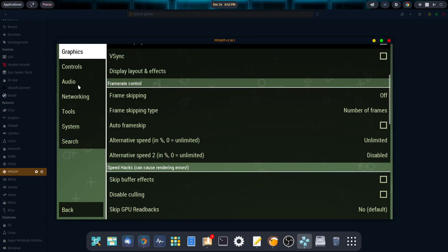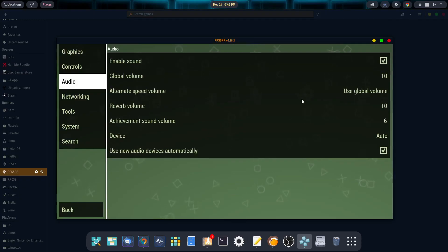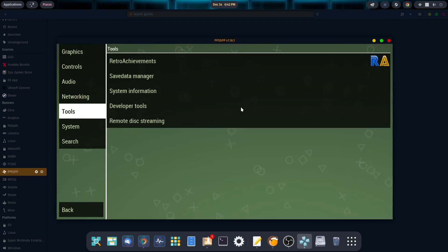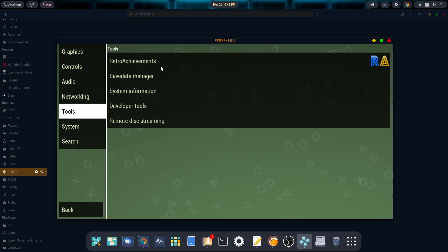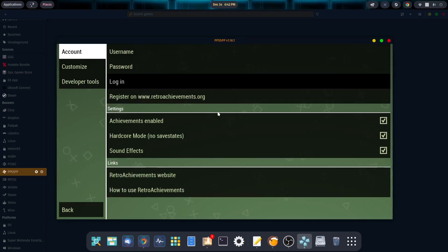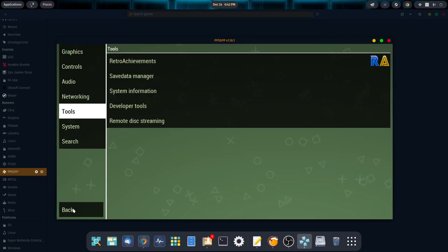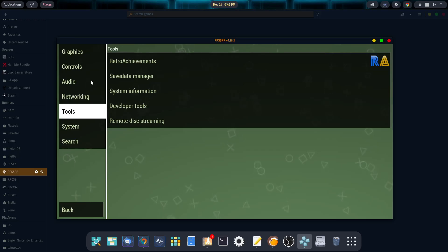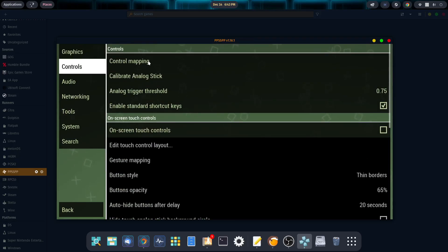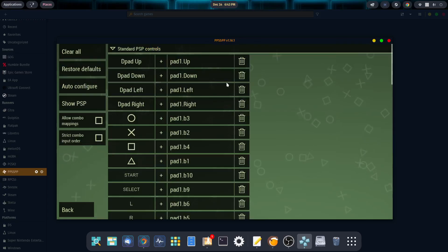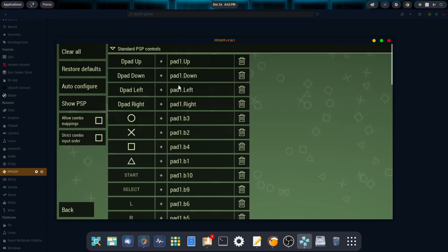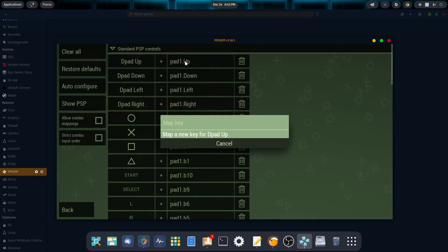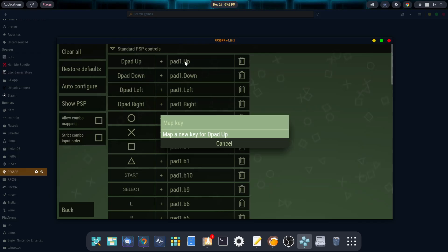As for audio, not a lot there to change. I would leave it alone. The tools. You can activate your retro achievements if you have an account. You simply click on it. Then put in your username and password. I don't have one of those, so I don't worry about it. But now we can go ahead and move on to controls. So come over here to control mapping.